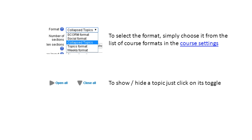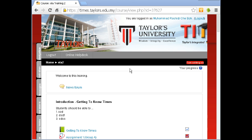To select the format, simply choose it from the list of course formats in the course settings. To show or hide a topic, just click on its toggle.